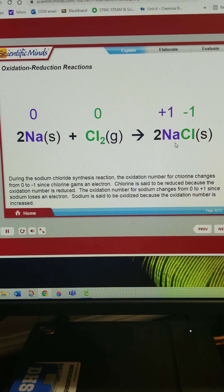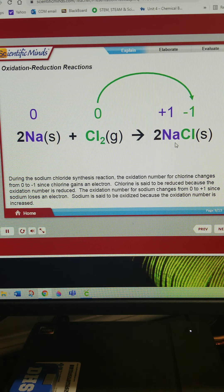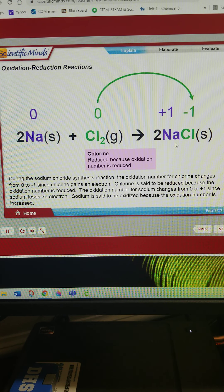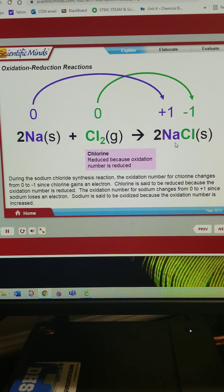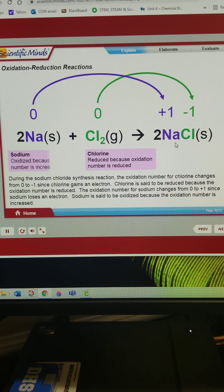During the sodium chloride synthesis reaction, the oxidation number for chlorine changes from zero to negative one, since chlorine gains an electron. Chlorine is said to be reduced because the oxidation number is reduced. The oxidation number for sodium changes from zero to positive one, since sodium loses an electron. Sodium is said to be oxidized because the oxidation number is increased.